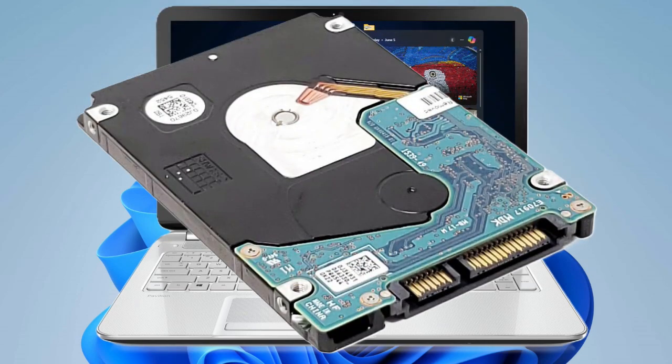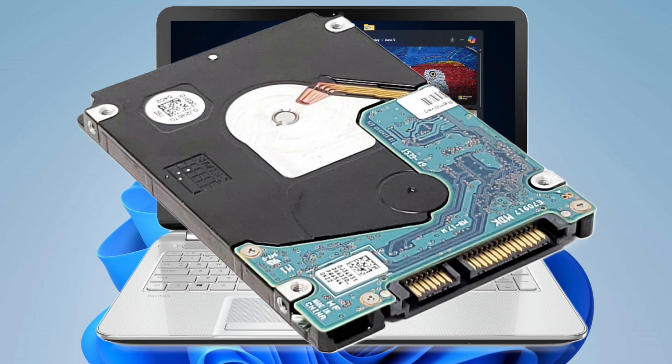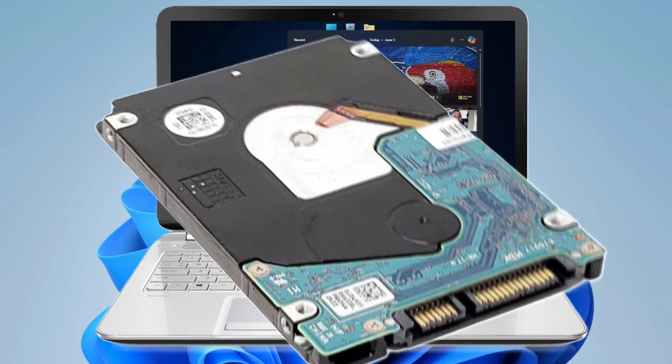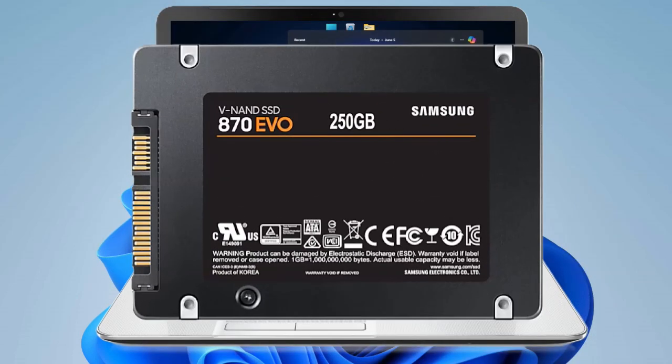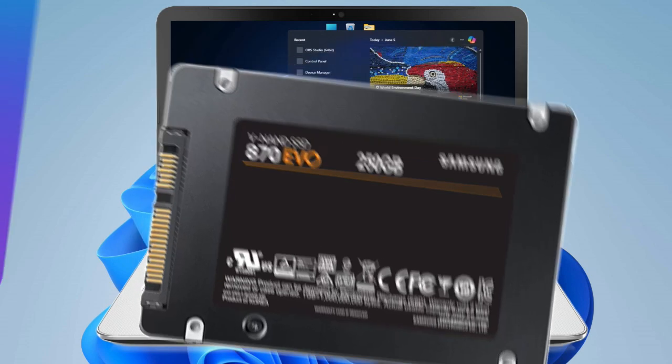A typical 5400 RPM hard drive gives you read and write speeds of about 70 to 100MB per second. That's alright for just storing files, but not for a snappy operating system. So, I swapped it out for an SSD, a Samsung 870 EVO to be precise. This SATA SSD can hit speeds of up to 560MB per second for reads and 530 for writes.